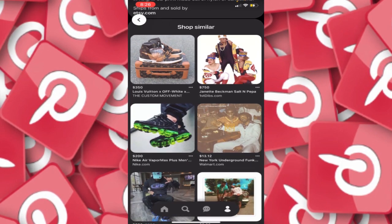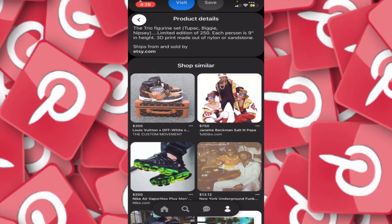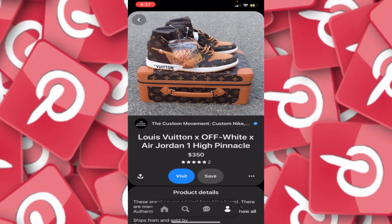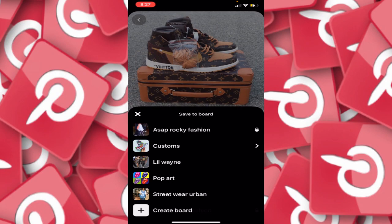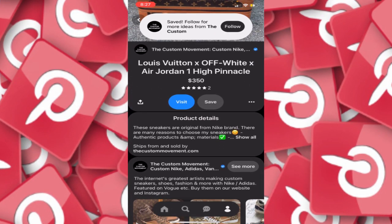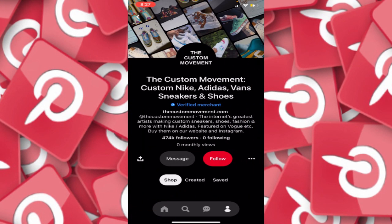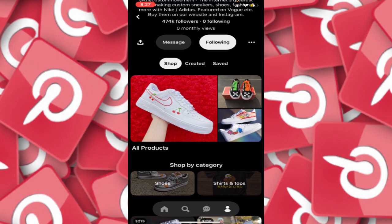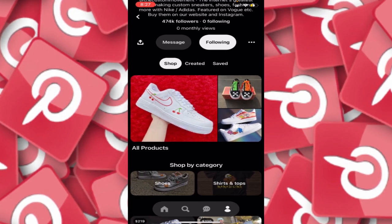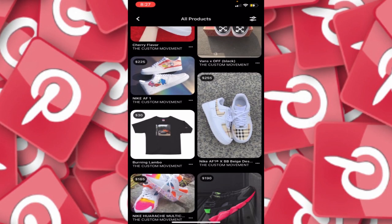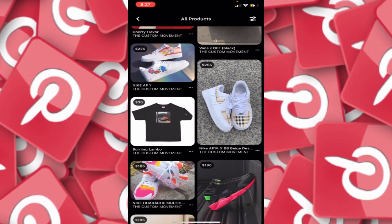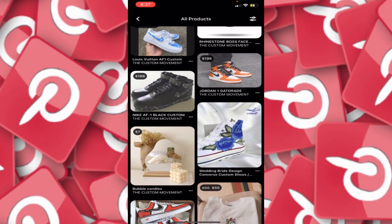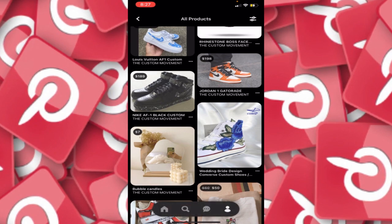Just by going here I'm finding things very similar to what I'm looking for — things curated for me. I'm seeing this Louis Vuitton Off-White Air Jordan 1 High Pinnacle. I really like these shoes so I'm going to save this to Streetwear Urban. I'm going to follow this custom shoe account to see what they've got — they make really cool custom shoes. I can find great inspiration, see what they're doing well, and also see what they're charging so I can make a similar push with my own creations.